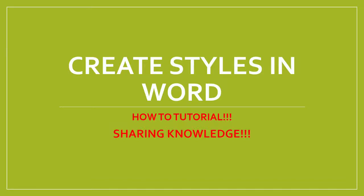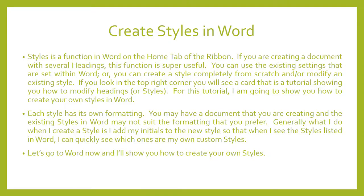Hi, I'm going to do a tutorial today showing you how to create styles in Word.